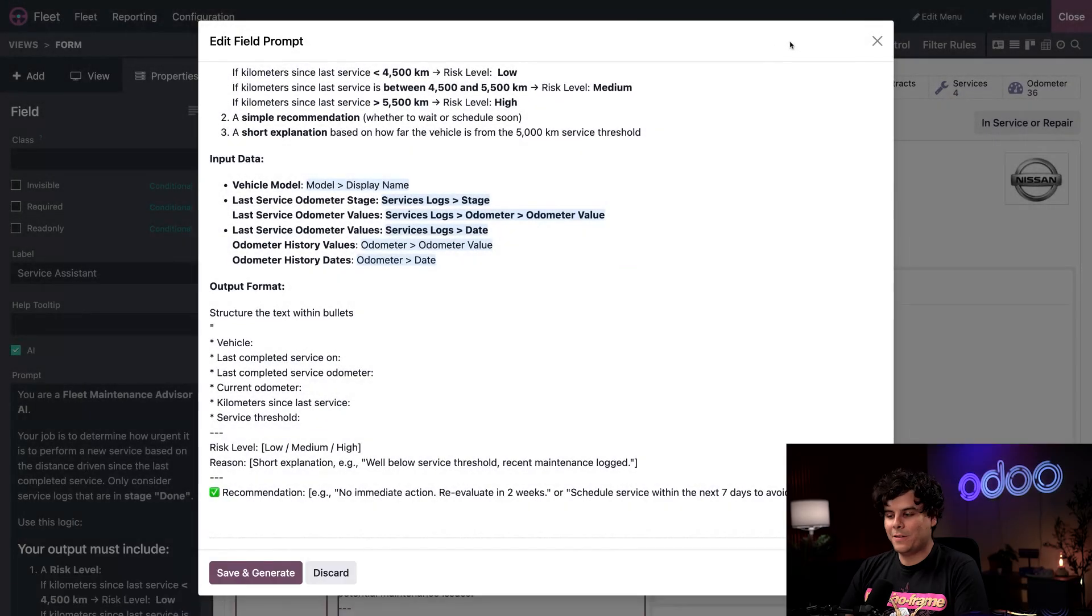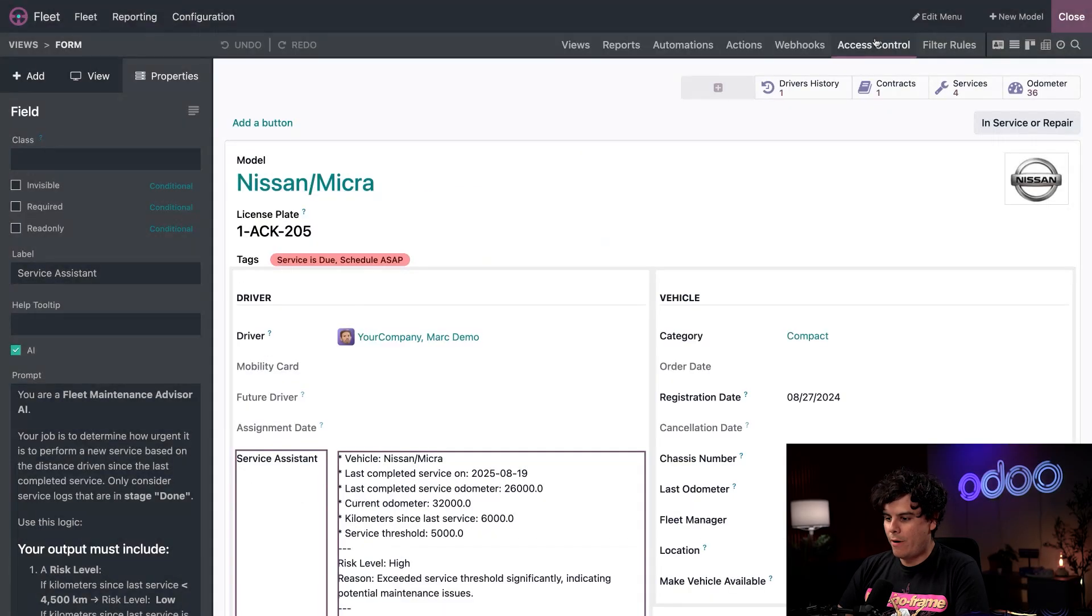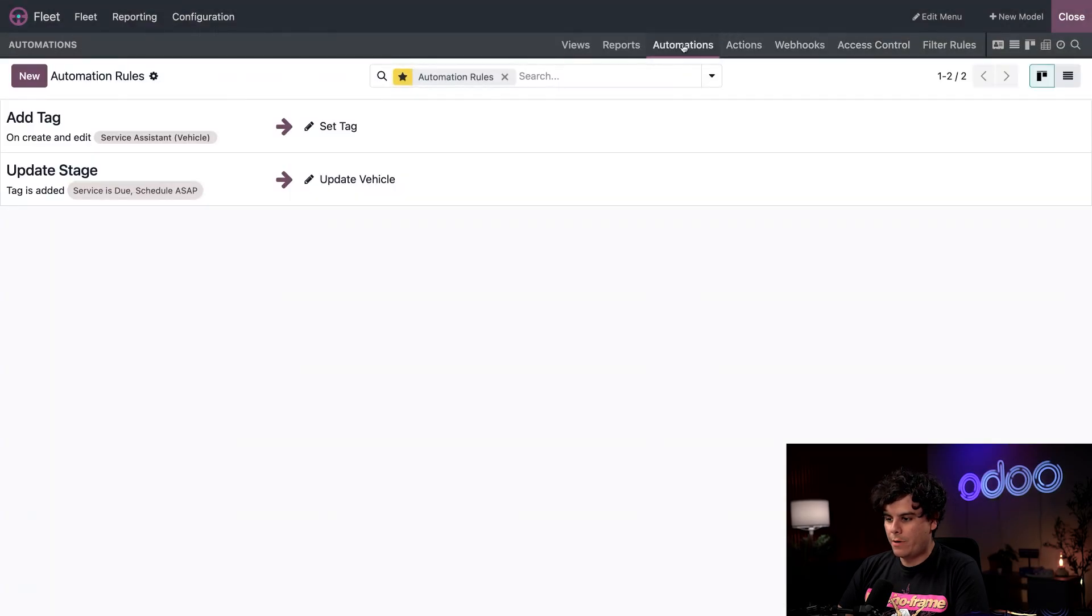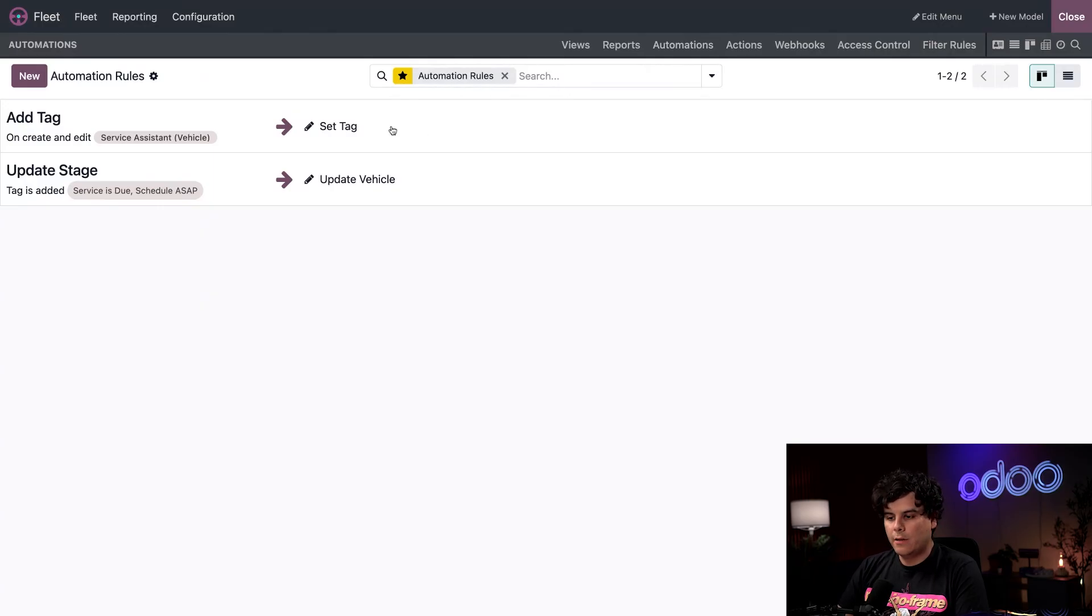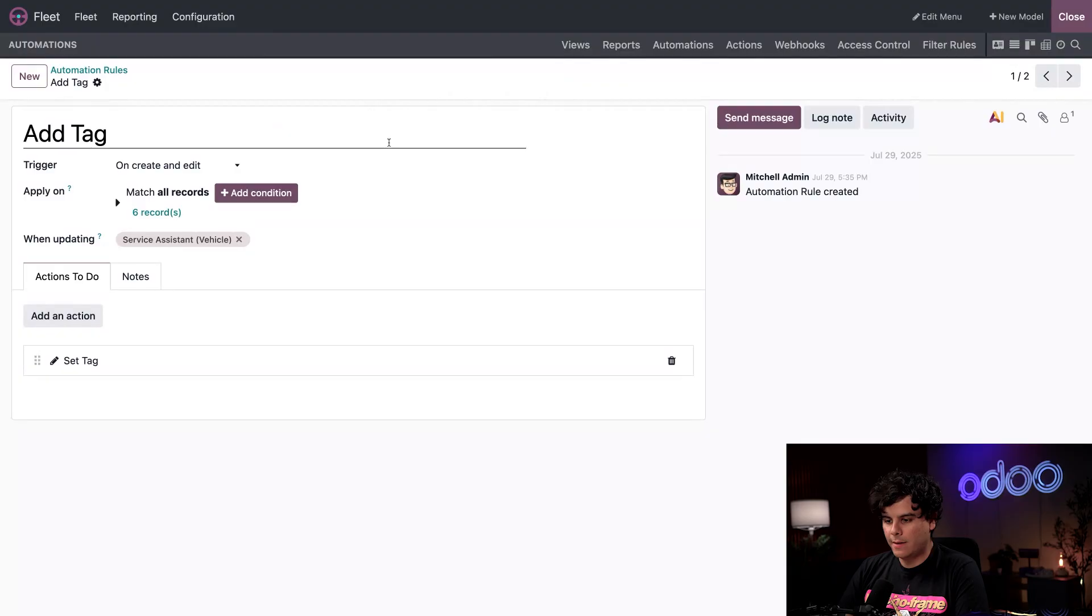Let's close out this prompt and open up our automations tab. Here, we can see two automations working hand in hand with our prompt. The first one sets the tag for our automation. So let's click it.